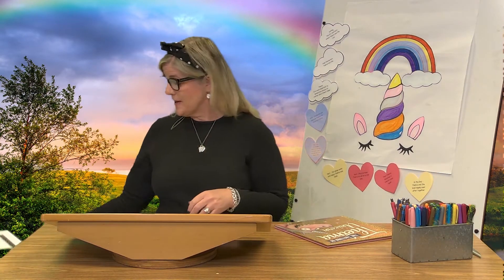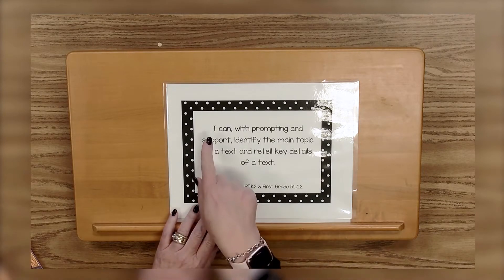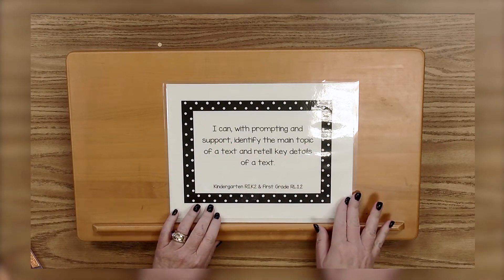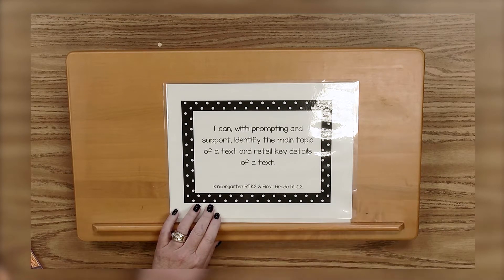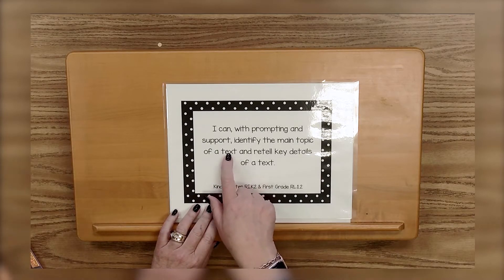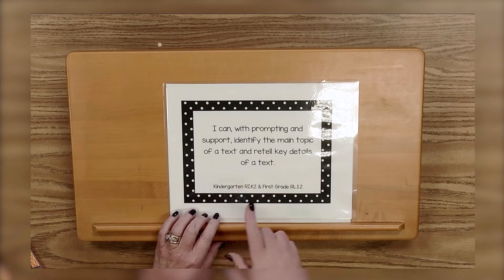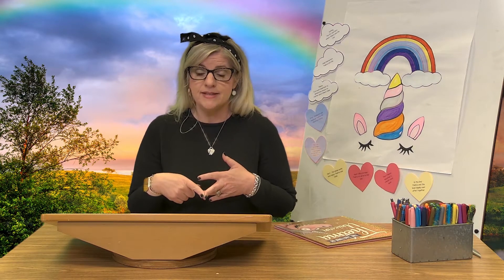Now we have a second standard. This one has to do with the comprehension of the book. It says: I can, with prompting and support, identify the main topics — that means what the book is about — of a text, which is a fancy name for book, and retell key details of a text. So really this is telling me that at the end of the reading I will be able to tell people what the book was about, who was in the book, where it happened, and what kind of language was in the book. This standard is applicable to kindergarten, first grade, and second grade.